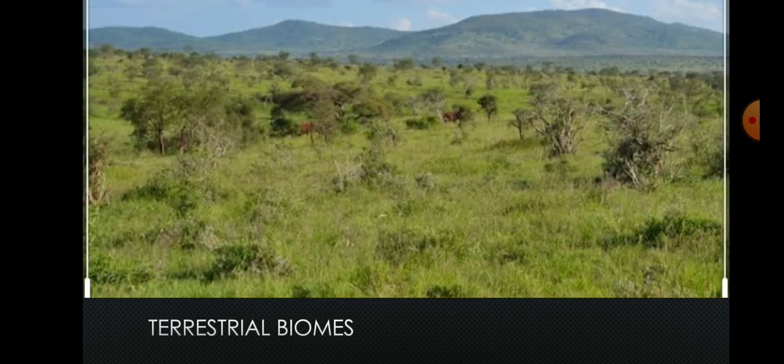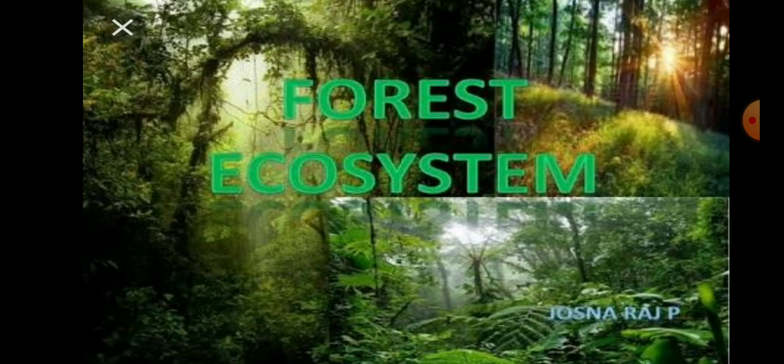Second type is terrestrial biomes, or it can also be called as a terrestrial ecosystem. Ecosystems found on land are called terrestrial biomes. It includes forest ecosystem. Now in this forest ecosystem there will be an interaction of biotic and abiotic factors.